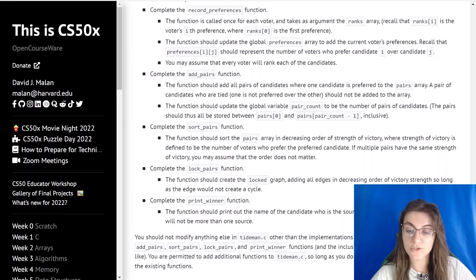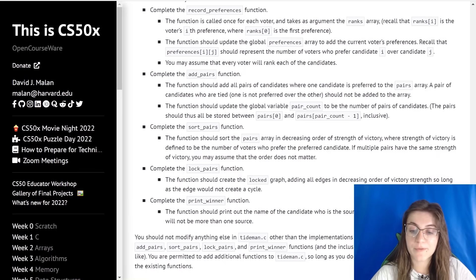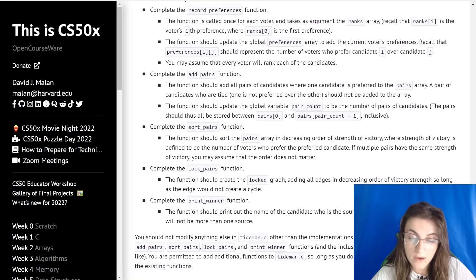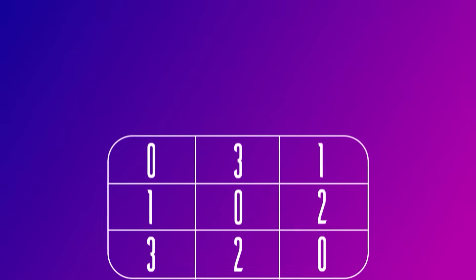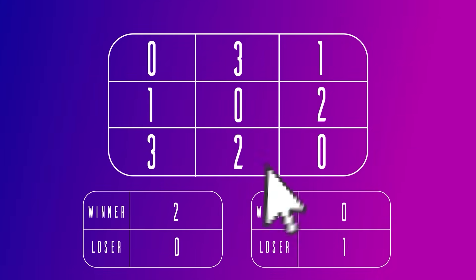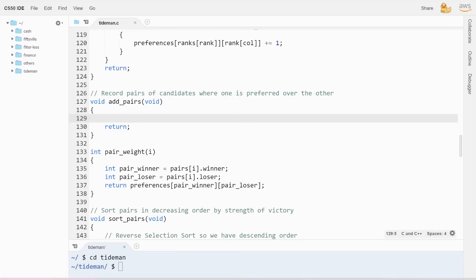Now let's do the add_pairs function. It should add all pairs of candidates where one is preferred over the other to the pairs array. Tied pairs should not be added. It should also update the global variable pair_count to reflect the number of pairs. For example, given the two-dimensional array shown, there are two valid pairs: candidate zero preferred over one, and candidate two preferred over zero. We need to look through every cell in the array and check if one candidate has more voters over the other.